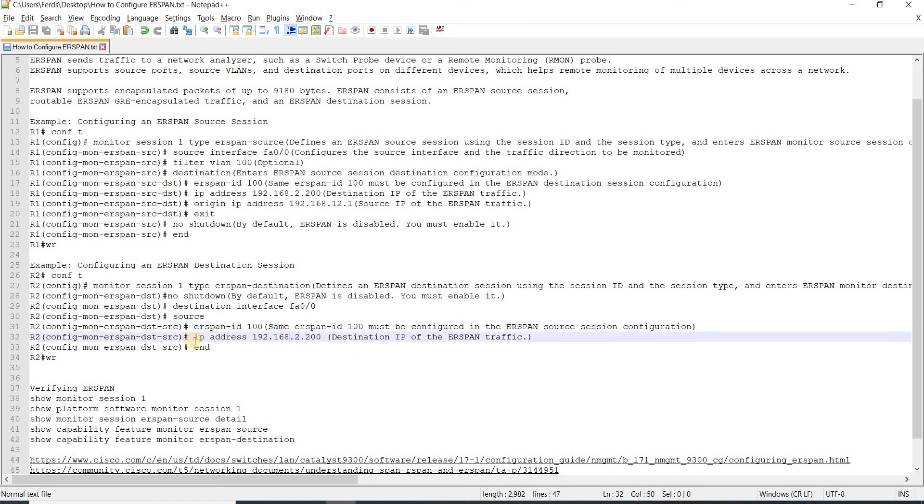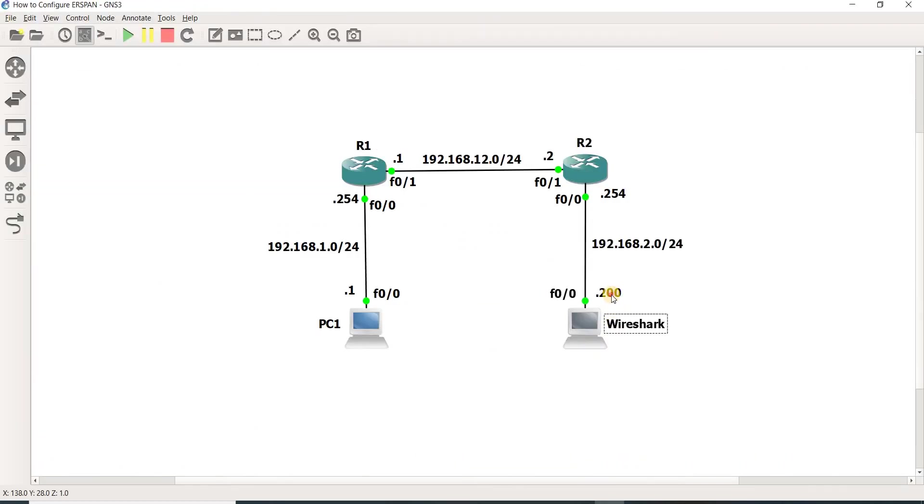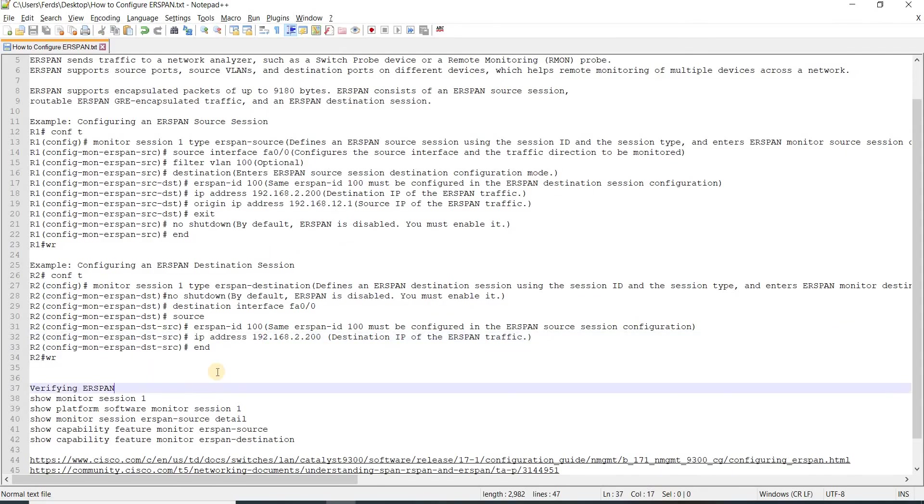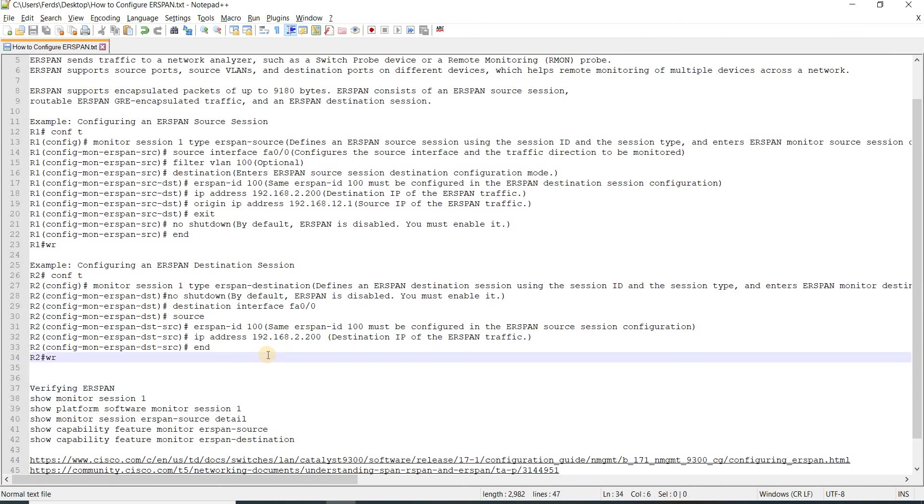This here is the destination IP address, which in my case is this one. And that's it.